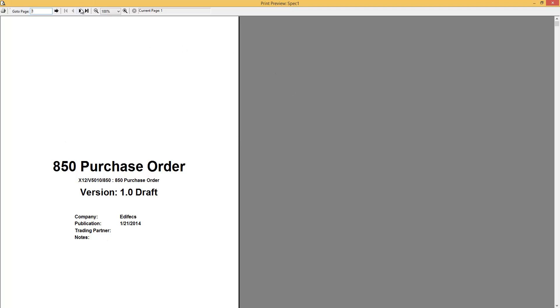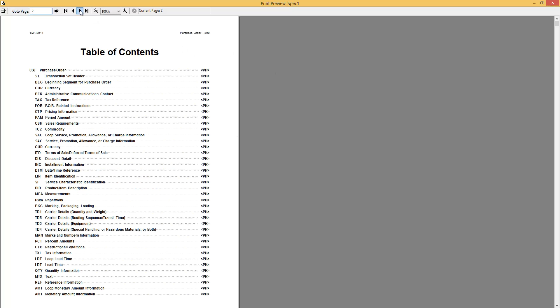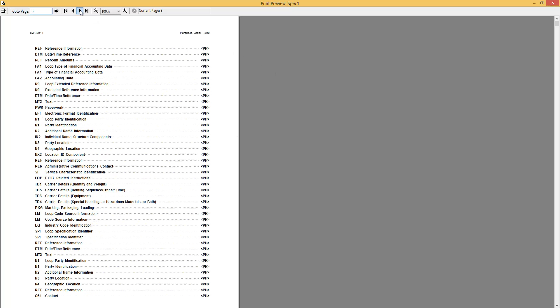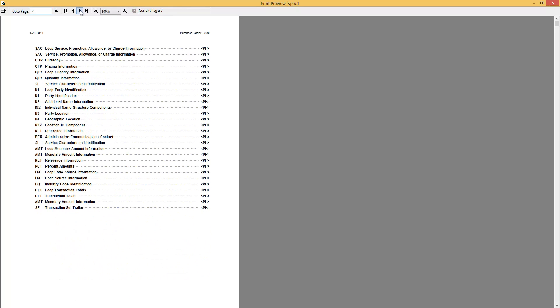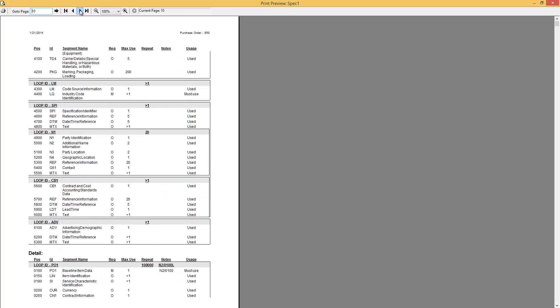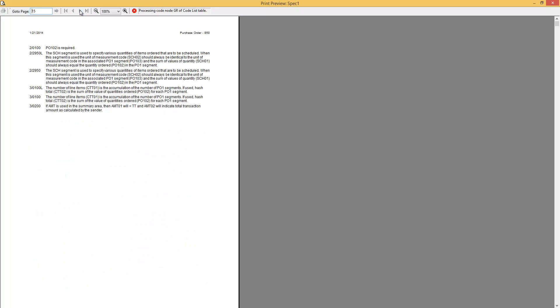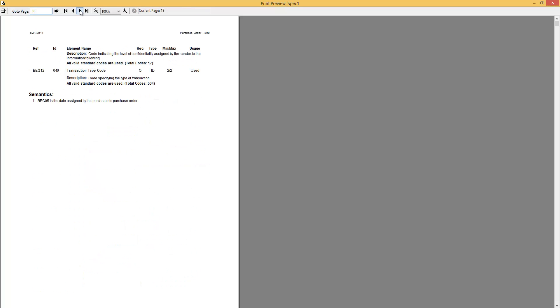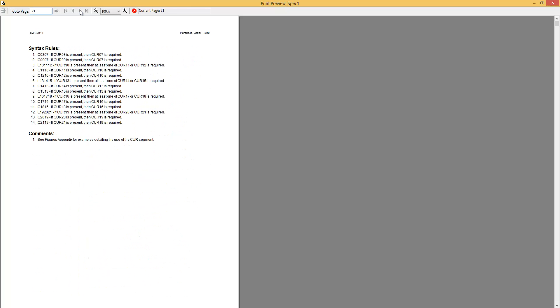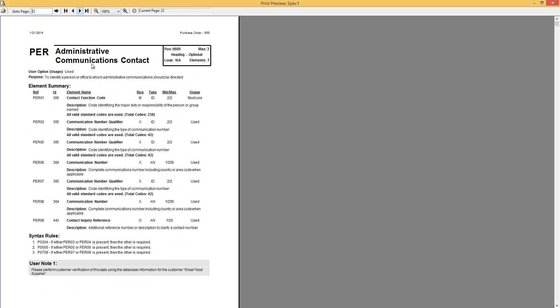We can quickly jump to our PR segment. And now you can see that there is a user note which we created. So whenever you print out this document, that user note will be in here.